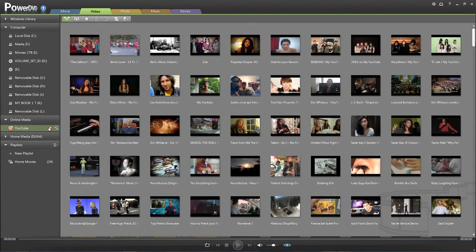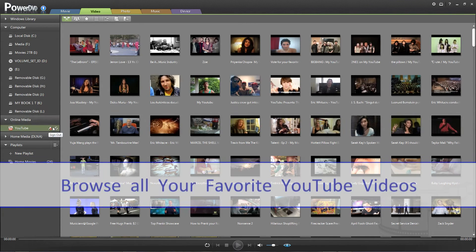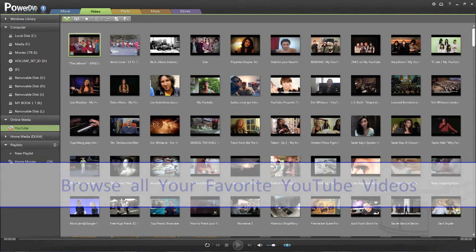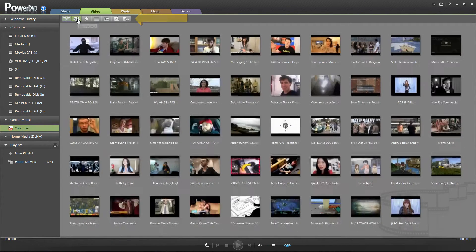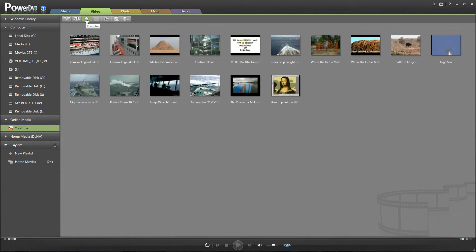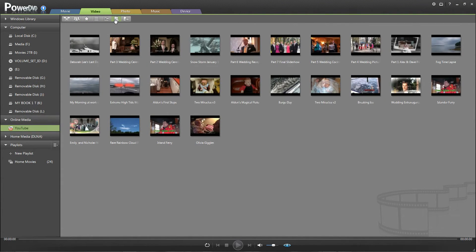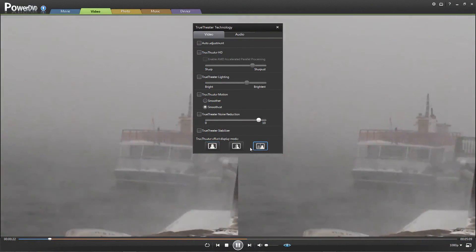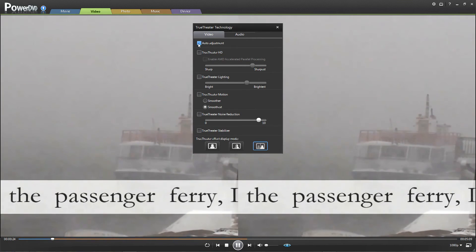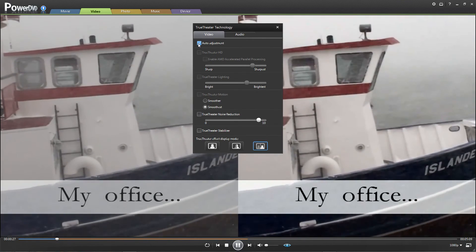Another new feature with PowerDVD 11 under Video Features is the YouTube tab. PowerDVD 11 can serve as a browser to watch all your favorite YouTube videos. With the controls up above, it will display featured videos, the most viewed YouTube videos, your favorites, and even your own YouTube channel. Once you select one of these videos, you can enable the True Theater Technology icon to enhance the playback of both the video and audio of the YouTube video.